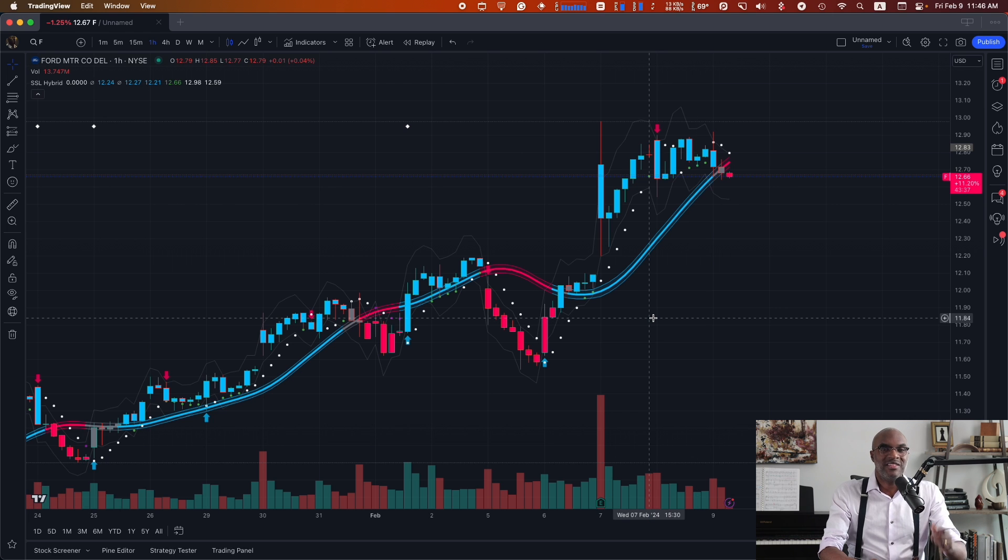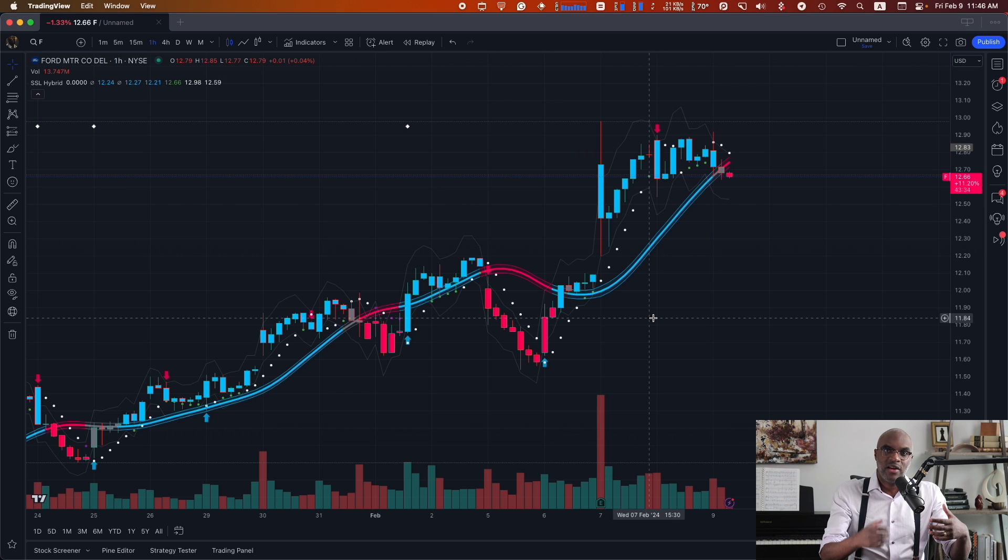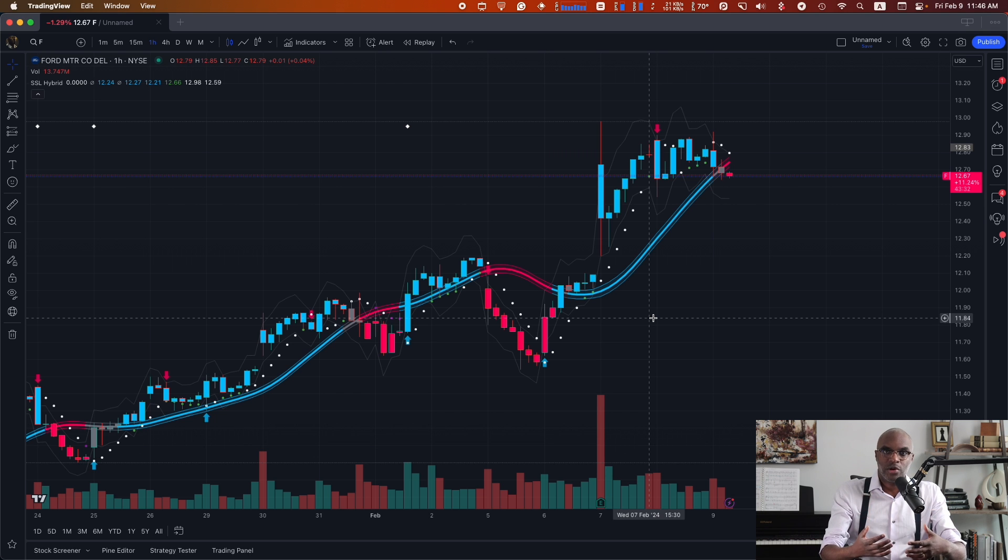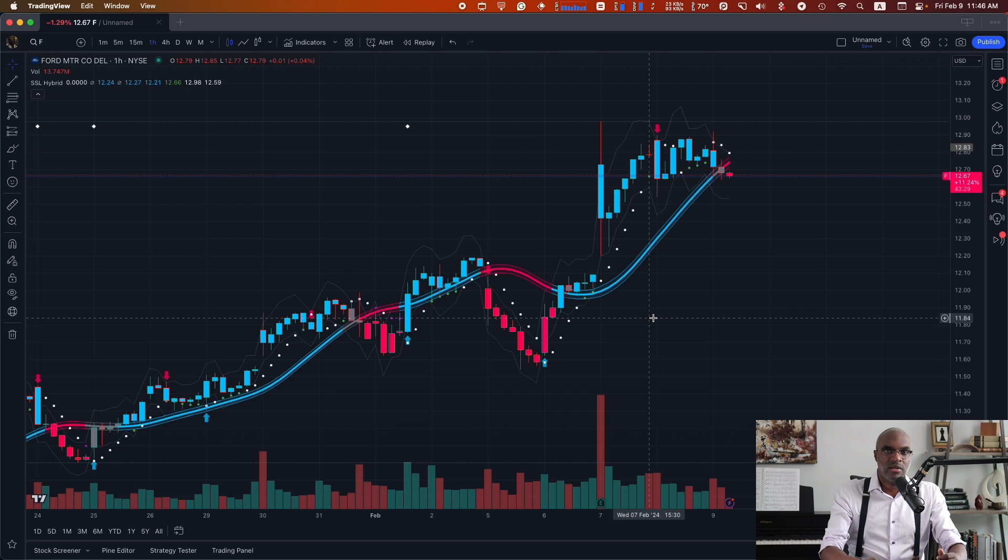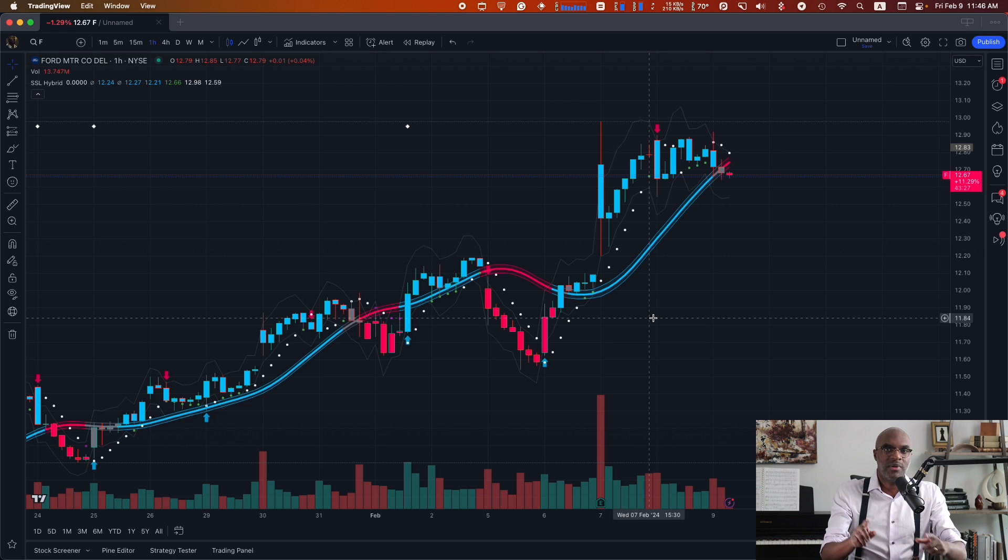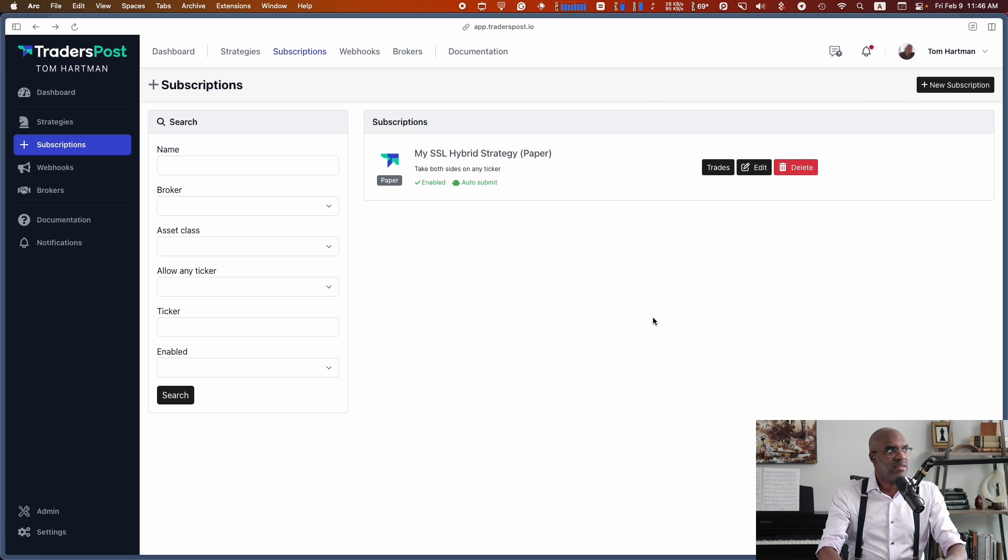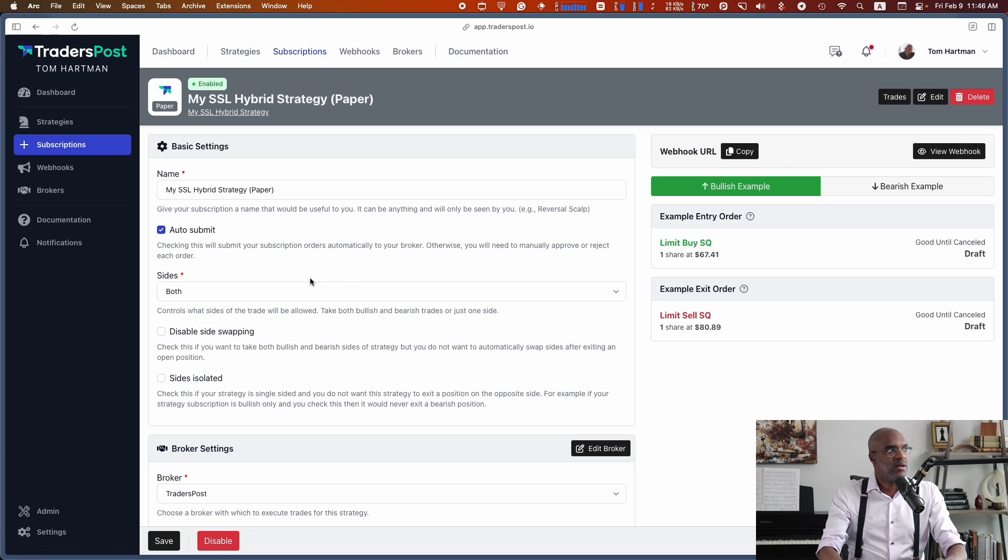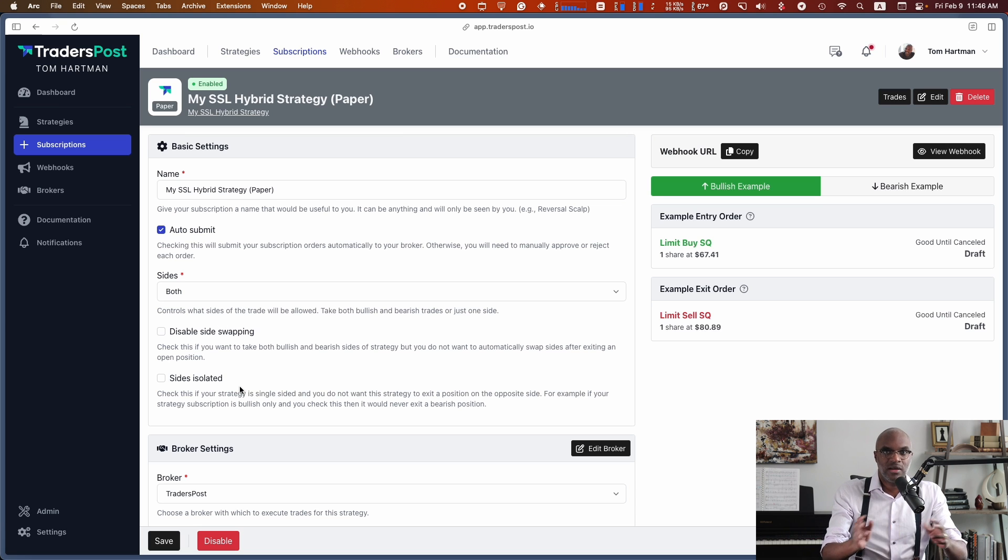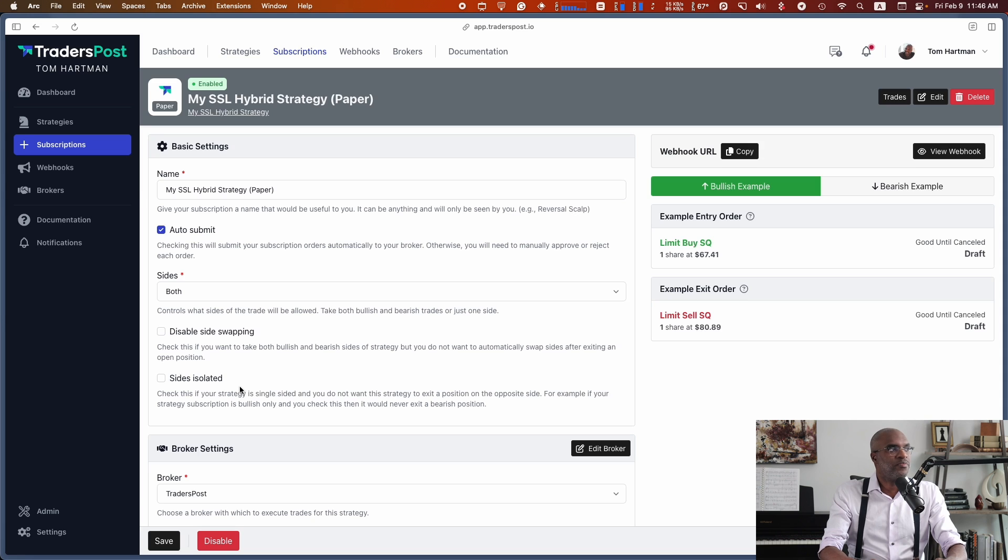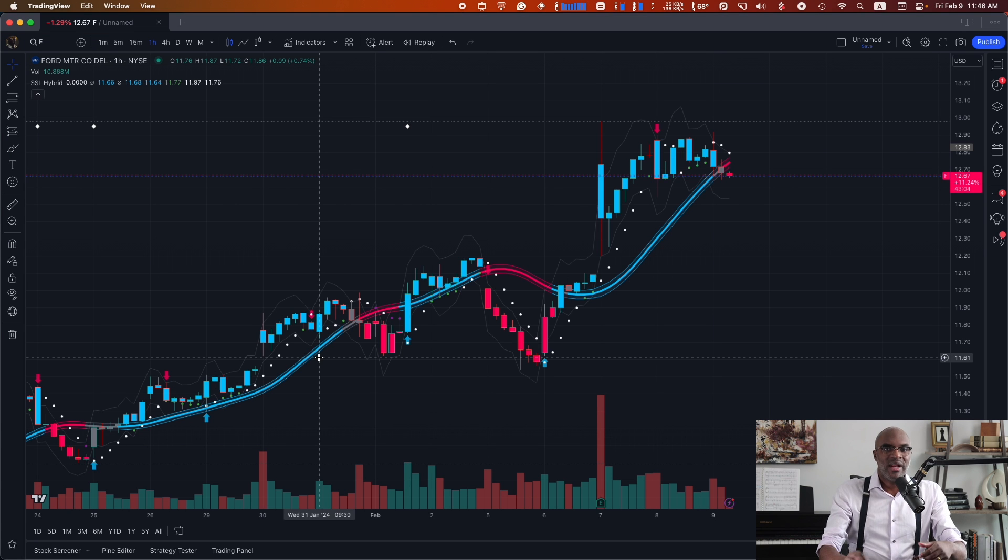Now, the default way I have it set up right now in TraderPost is that when a sell order occurs, if there is already a buy position on, it'll close that buy position and open up the sell position, and vice versa. I can see that if I head over to my subscriptions and click on edit. The option here for side swapping is still active. So this means that buy and sell positions will reverse each other. But what if I don't want to do that?